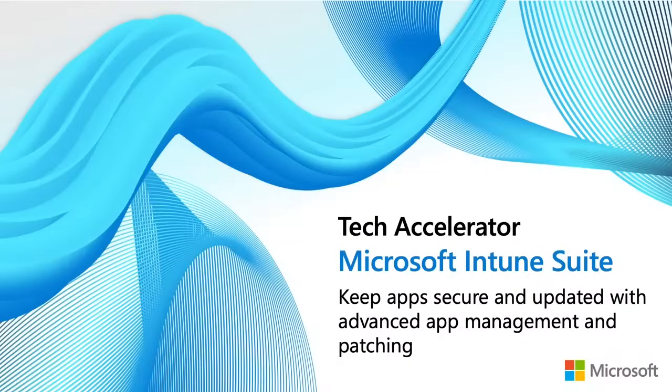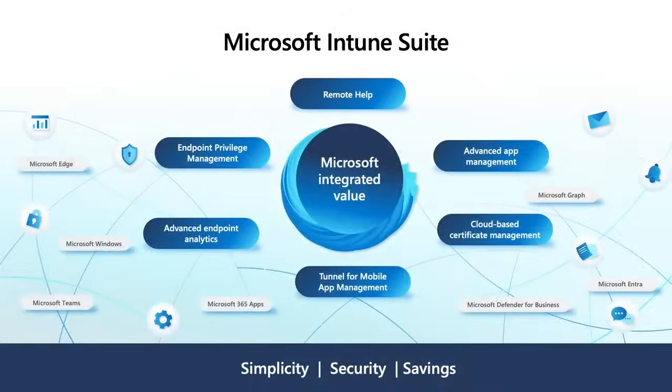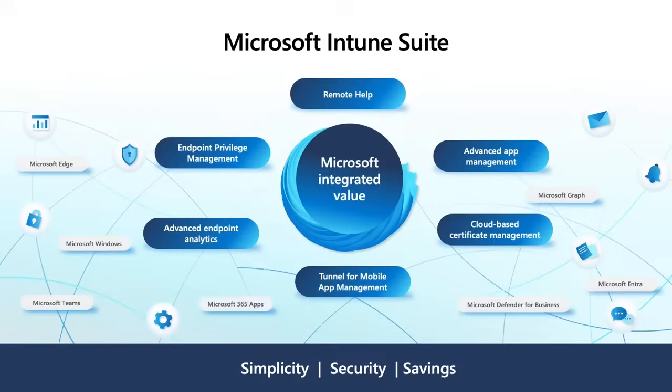Today, we're going to start and say welcome to the Intune Suite. Here you can see on this slide, there's a whole bunch of products within the Intune Suite or capabilities that make up the Microsoft Intune Suite. Today, what we're going to be talking about is advanced app management.